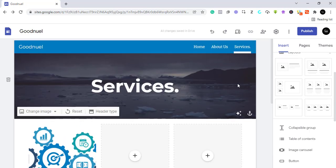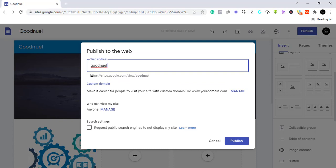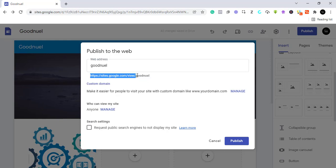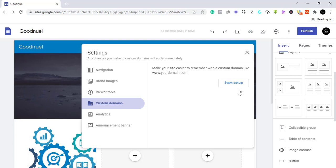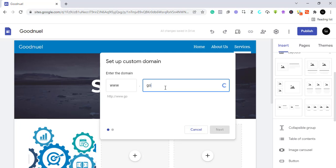Now let's publish our website. Just click on 'Publish'. This is how the URL of our website is going to appear — it will be sites.google.com/view/goodnoel. You can publish with this address. Alternatively you can use a custom domain — you would need to buy your own domain. I'll put a link in the description on how to get a cheap domain. Click 'Start' to add a custom domain.